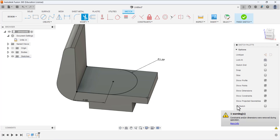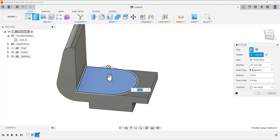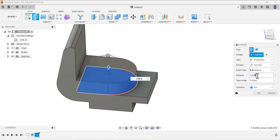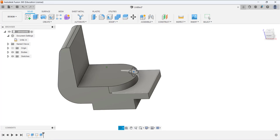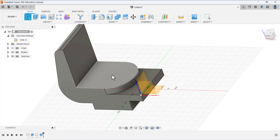Finish the sketch and extrude this profile area. Move the extrusion in the outward direction to add material. Under Operation, select Join. Set the distance to 0.5 inches and click OK. This feature has been added.